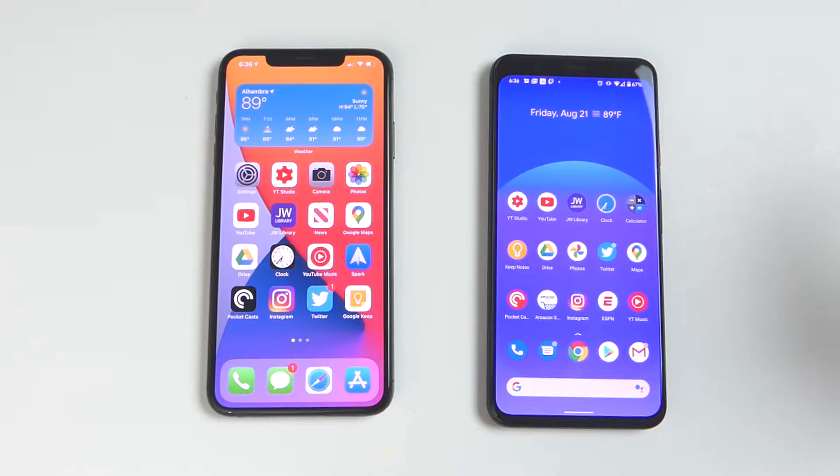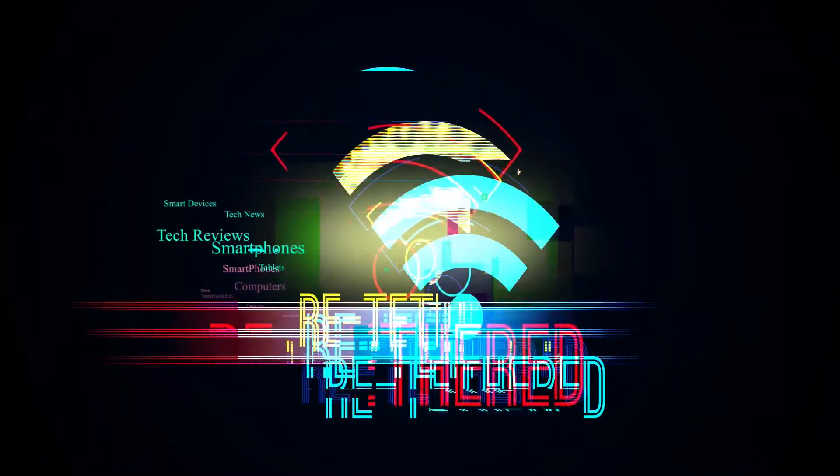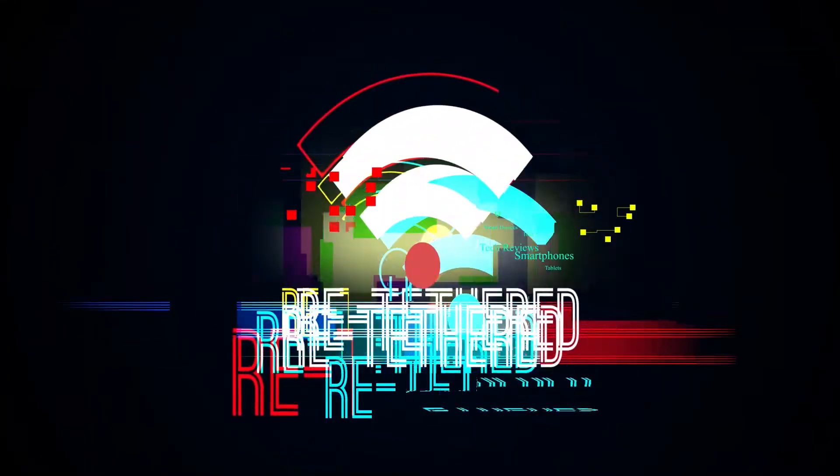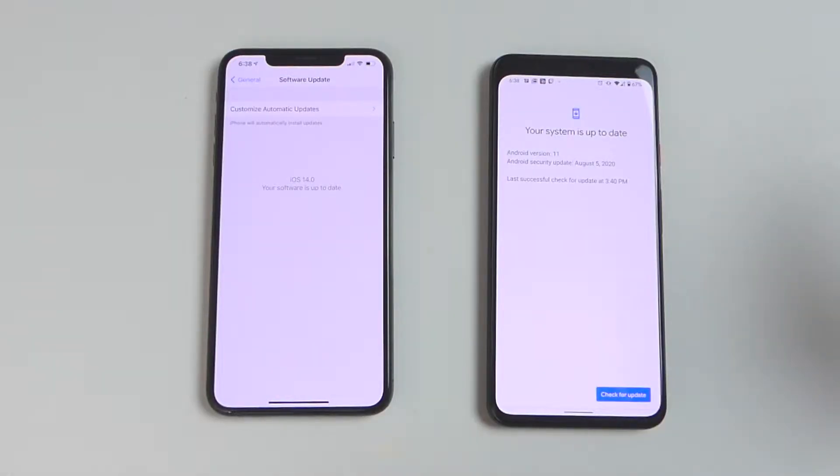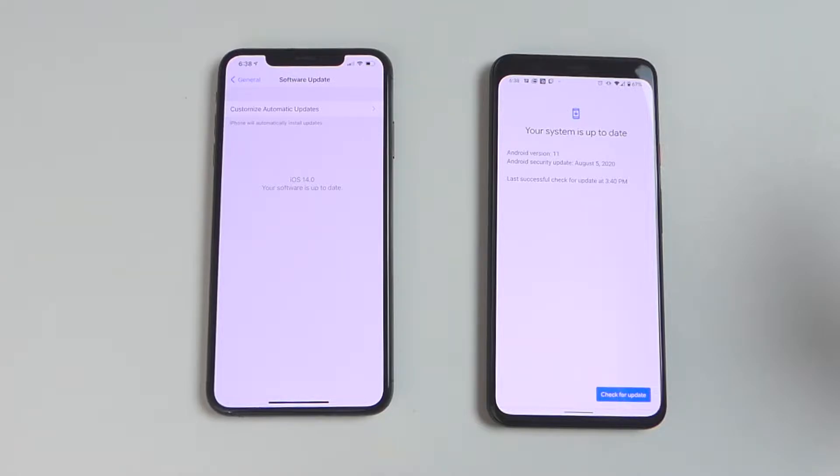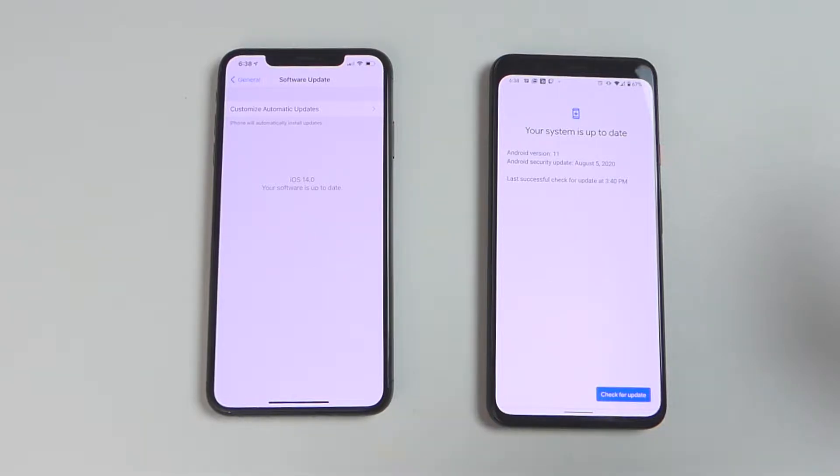But in this video, we're going to take a look at some of the subtle things that these two operating systems offer and see how they compare. So let's get started. On the left, I have iOS 14 running a public beta and on the right, Android 11 also running its beta version. We're going to take a look at three things that these two operating systems have in common: the notification window, the quick setting or control center in iOS, and navigation gestures. And we're going to see how they compare and see which one does a better job at these features.